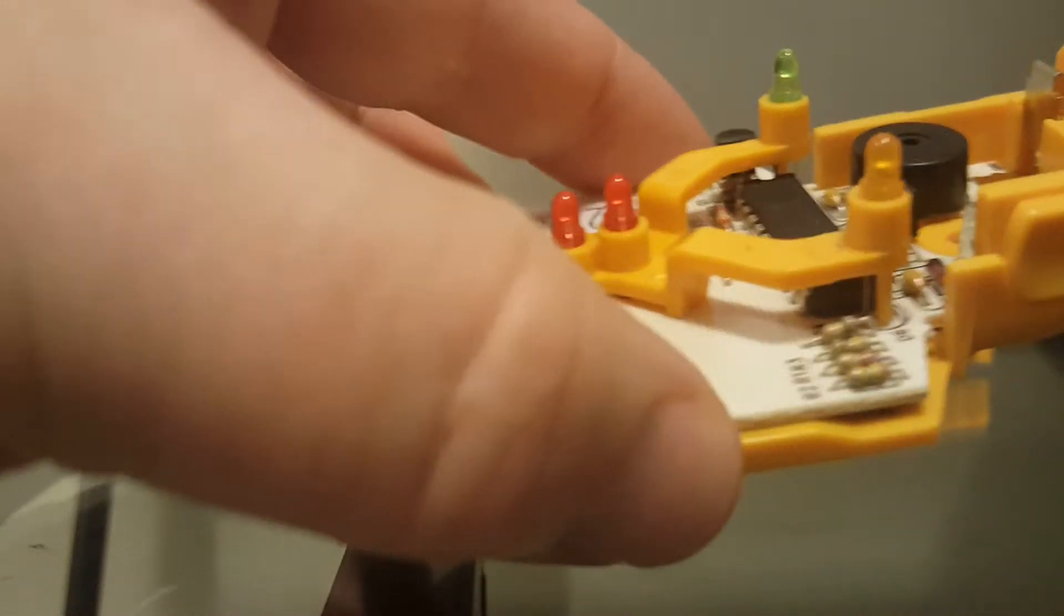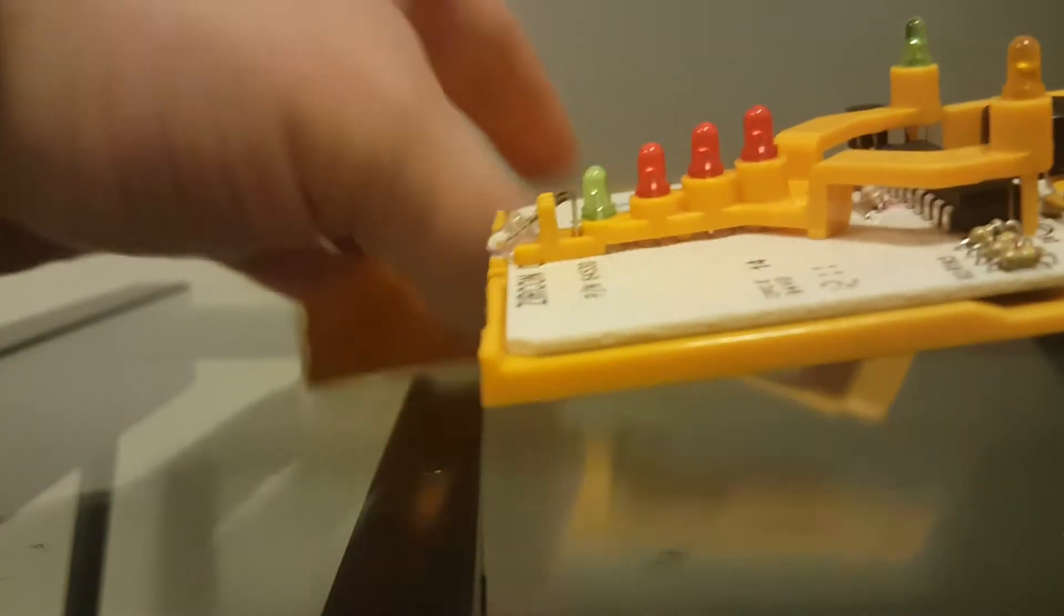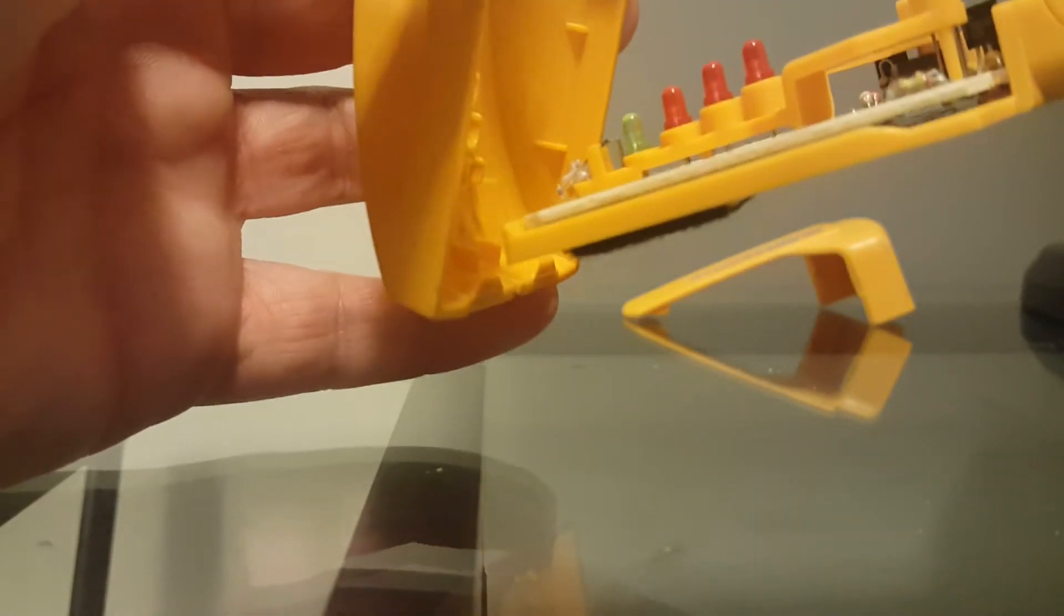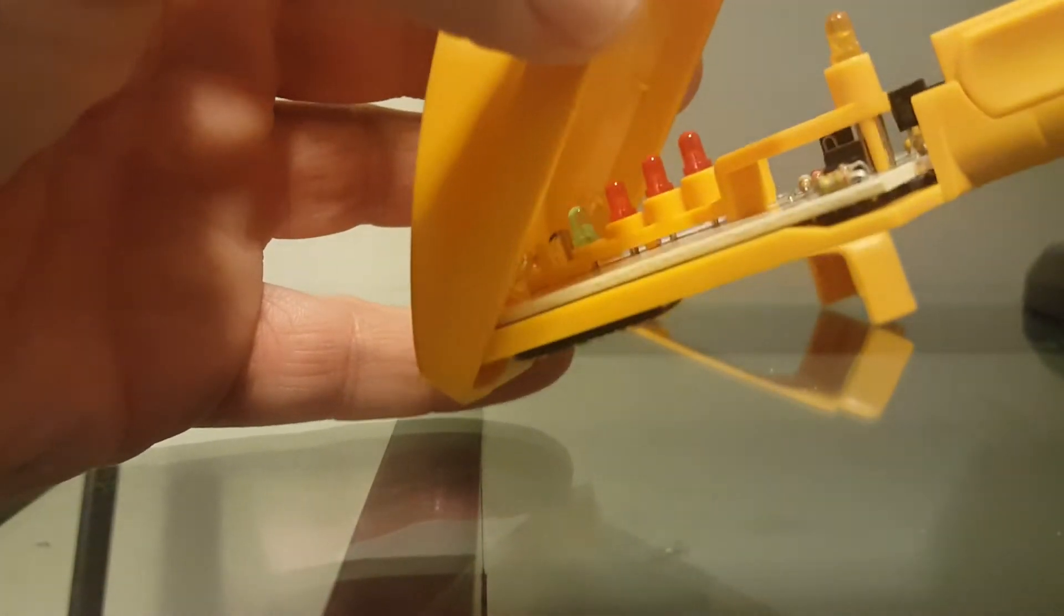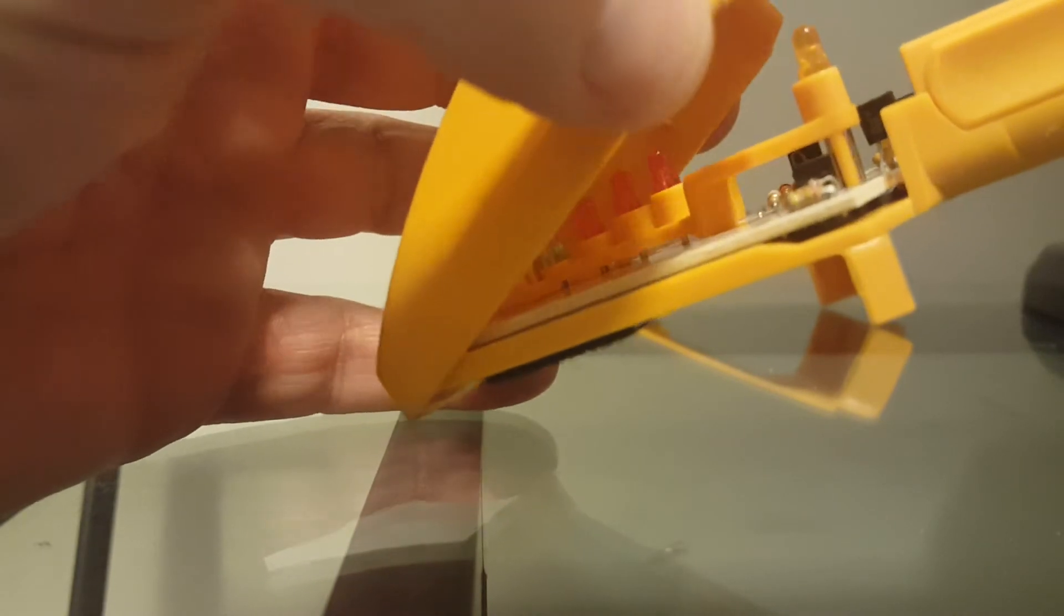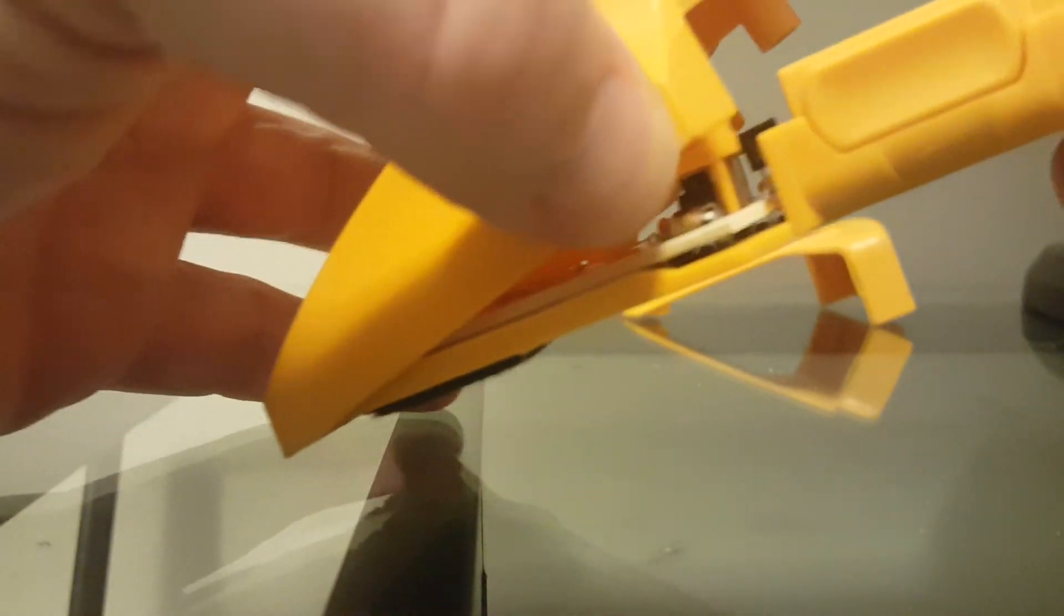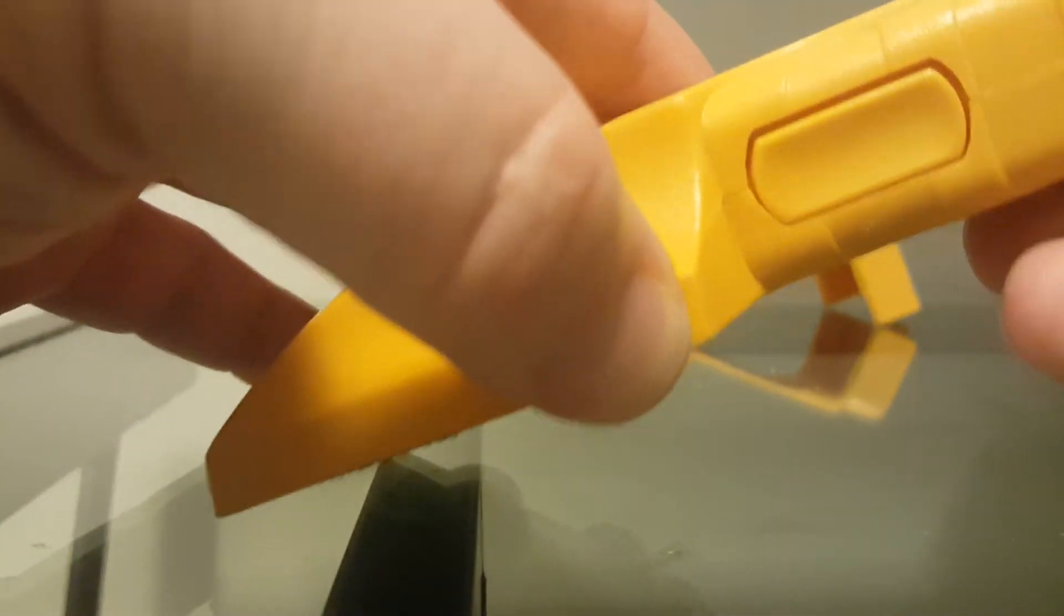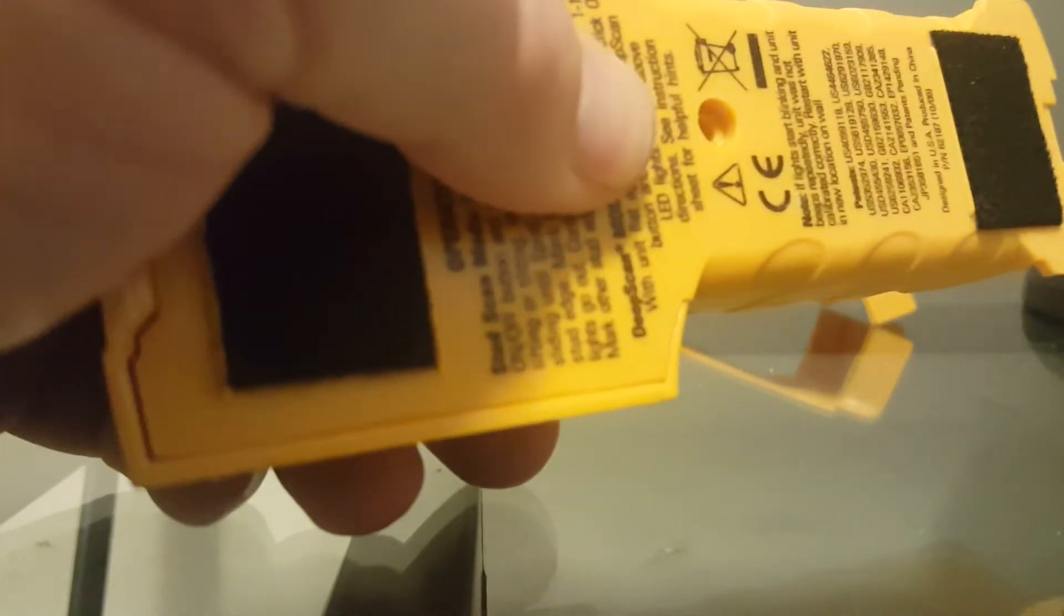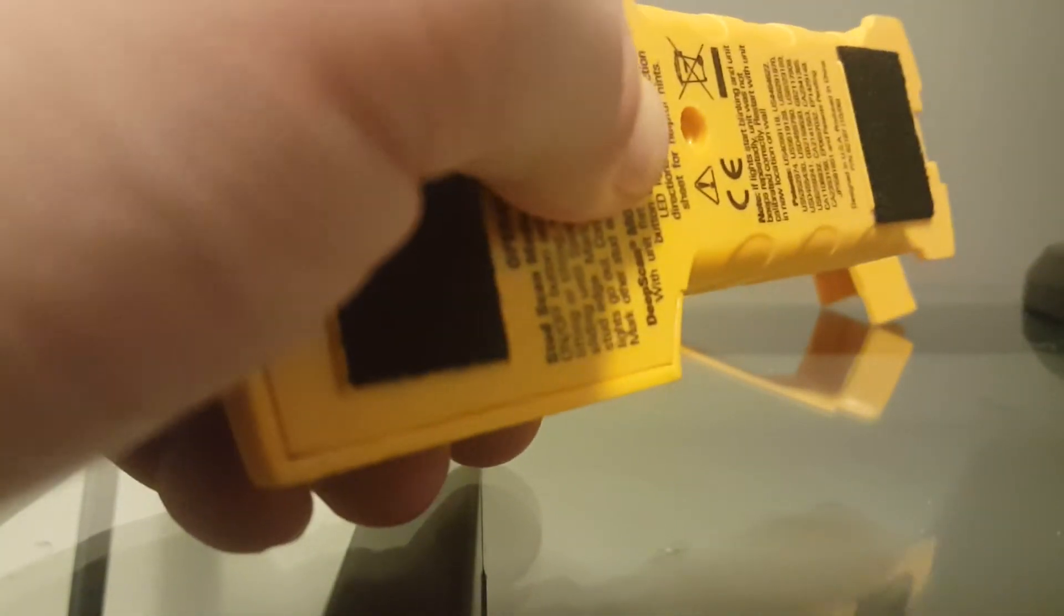Next step is to take the top cover, and then you want to slide the bottom piece underneath the front clips. That has to go in first, and then it should go back together really smoothly. Once it is, take the screw and put it back in.